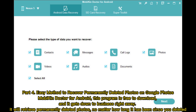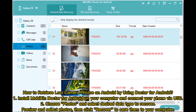Part four: an easy method to recover permanently deleted photos on Google Photos — Mobikin Doctor for Android. This program is free to download and gets down to business right away. It will retrieve permanently deleted photos no matter how long it has been since you deleted them.